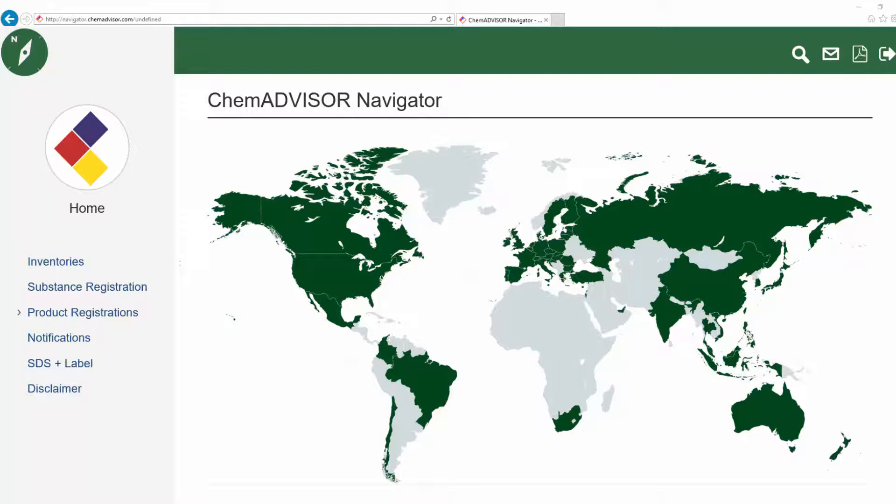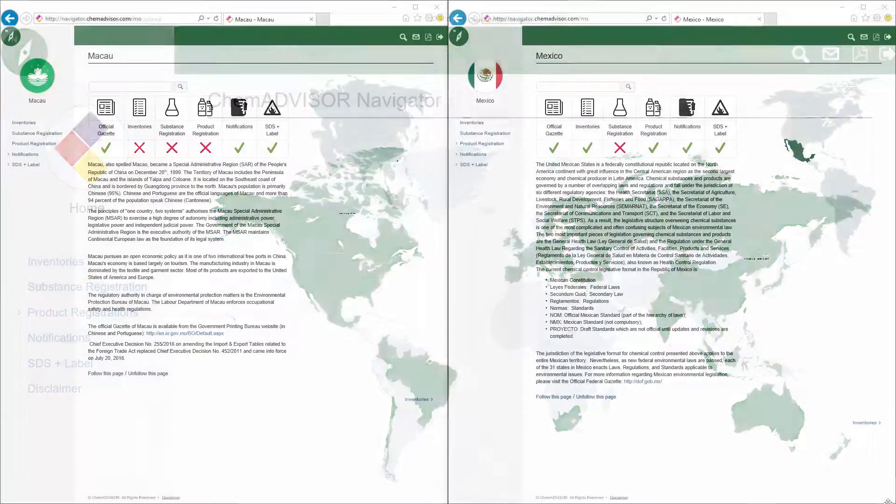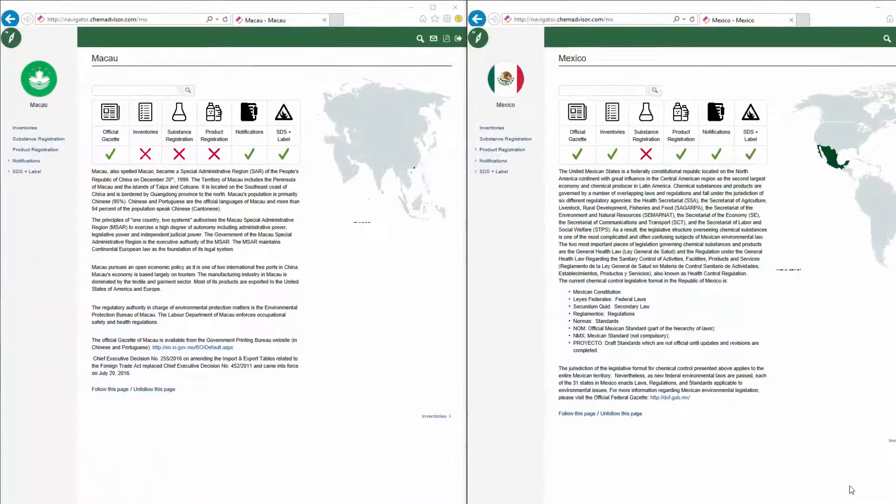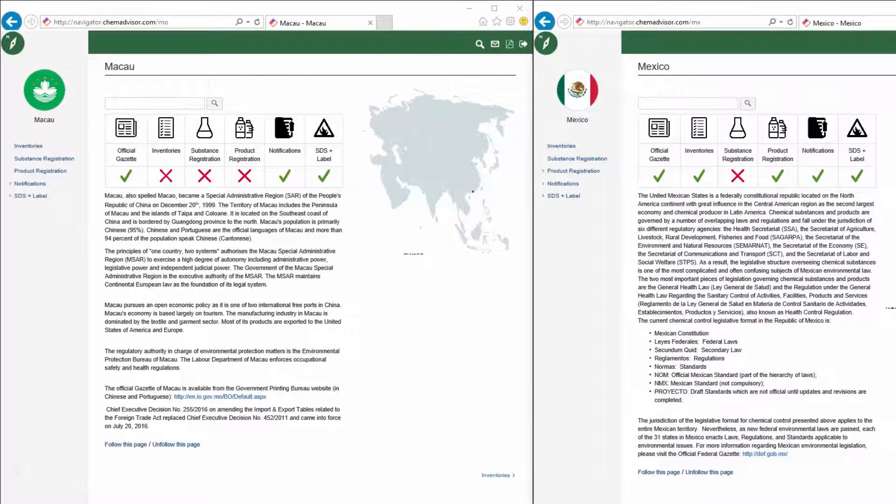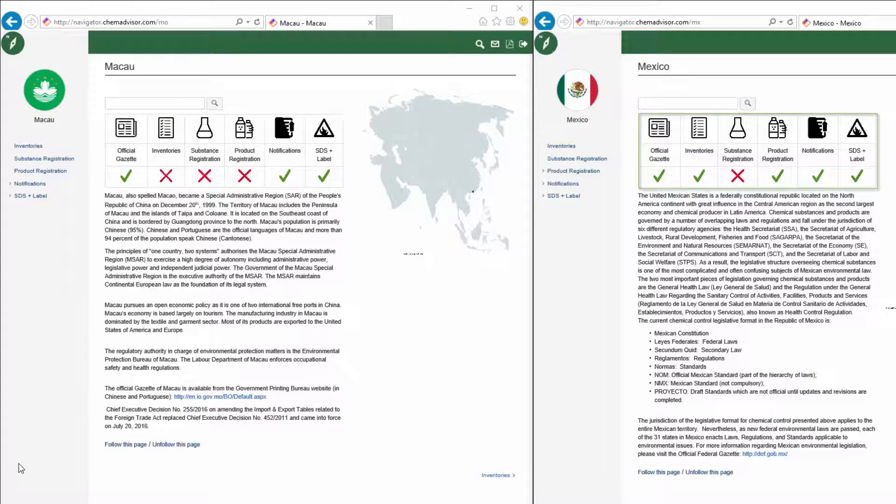Our own staff rely on this content to do their jobs. Each Navigator country features an overview of its information that gives you an at-a-glance picture of how heavily regulated a country is. Consider Macau versus Mexico.